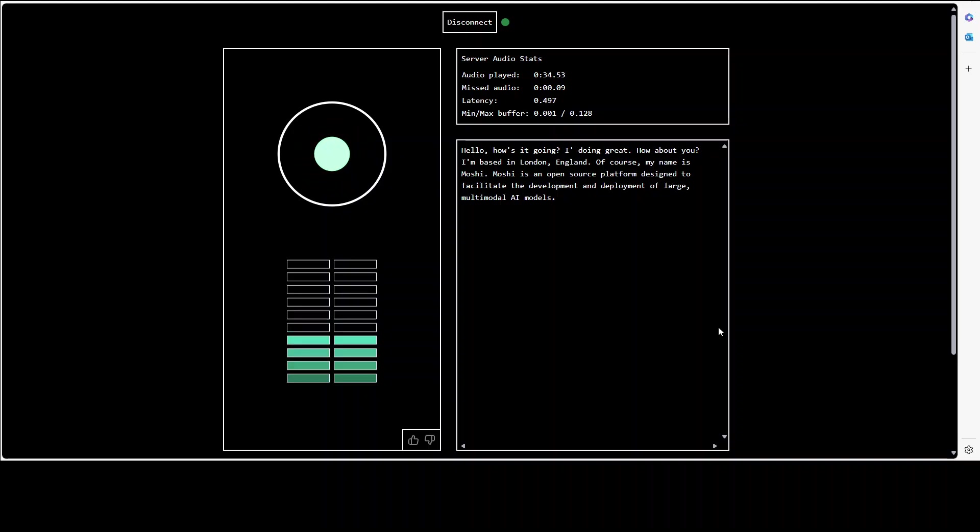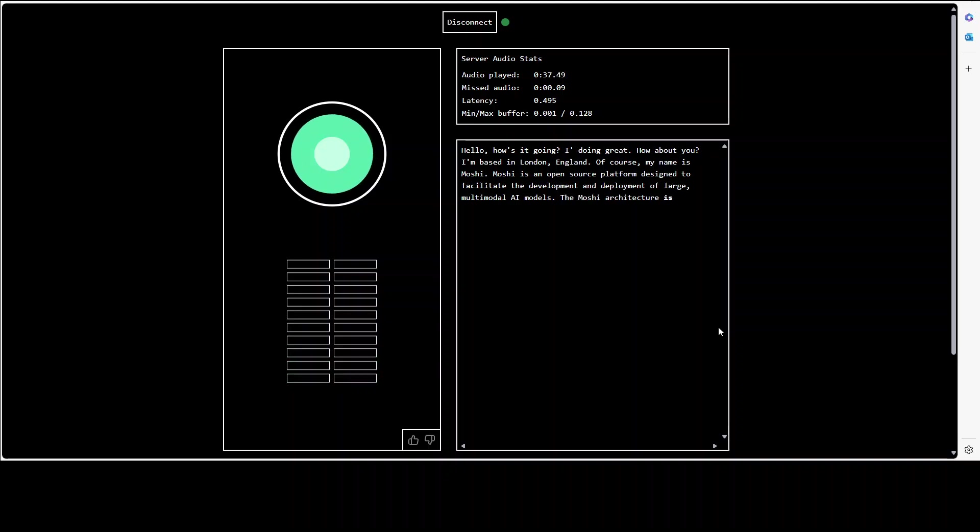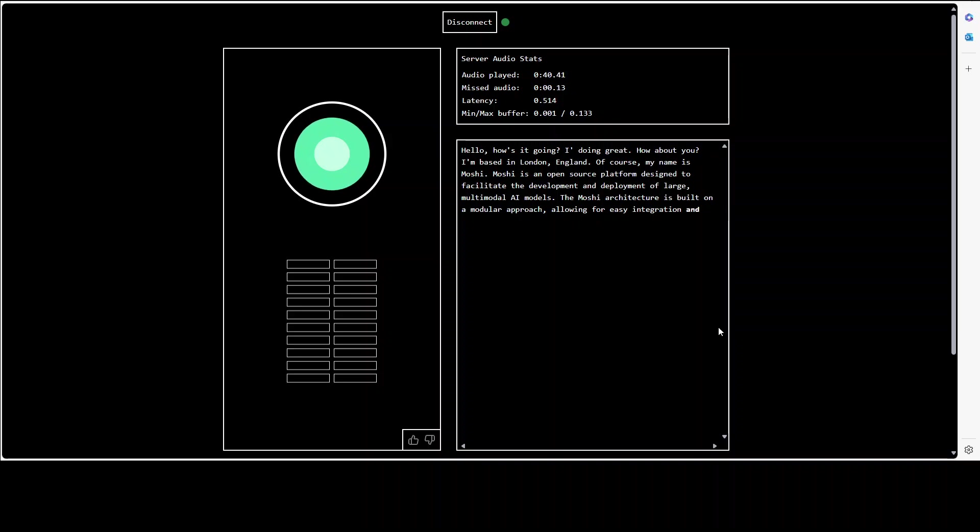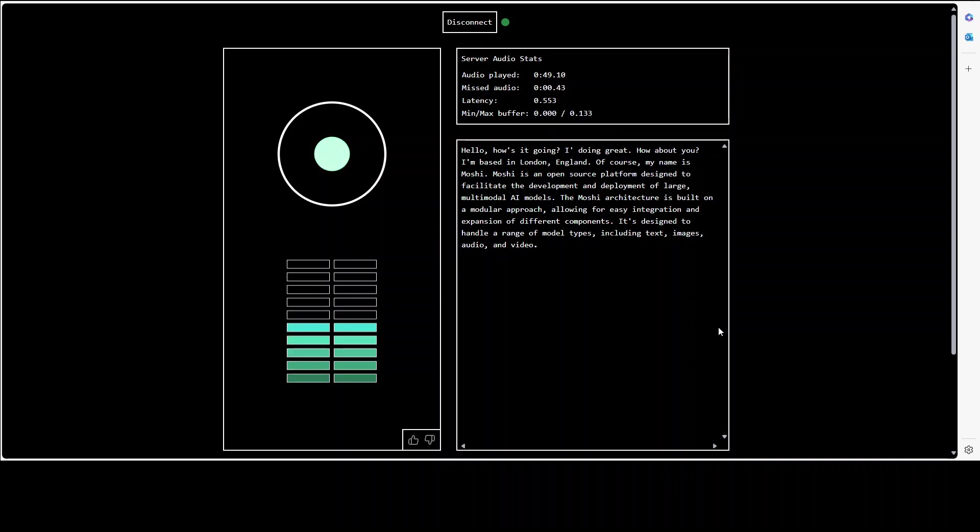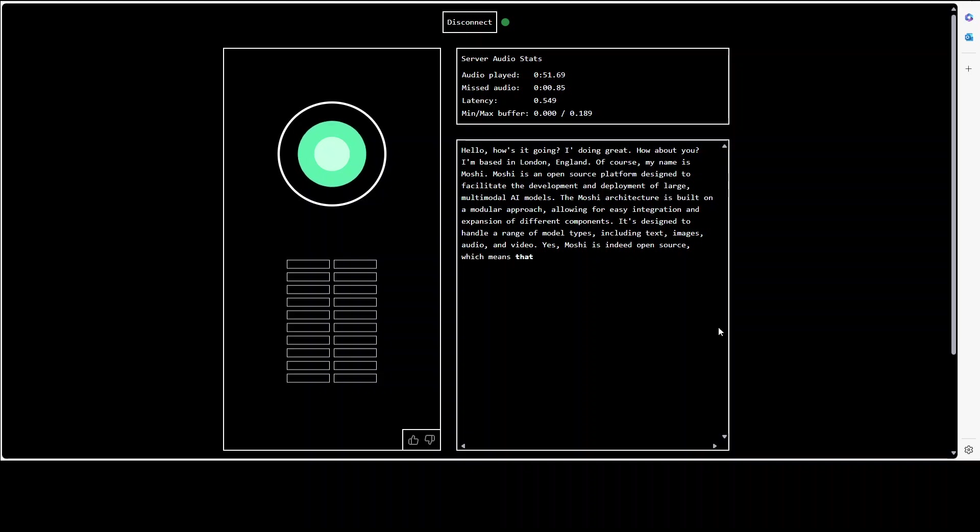What is meant by Moshi? Moshi is an open sales platform designed to disseminate the development and deployment of large multimodal AI models. Can you tell something about your architecture? The Moshi architecture is built on the modular approach allowing for easy integration and expansion of different components. It's designed to handle a range of model types including text, images, audio and video. And is it open source? Yes, Moshi is indeed open source, which means that anyone can contribute to the platform, use it and build upon its existing features.